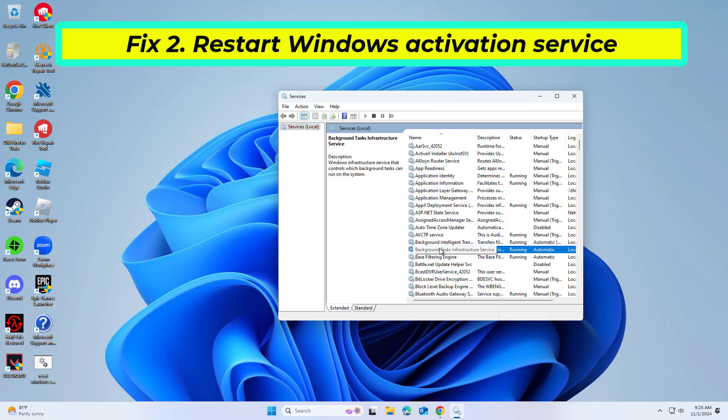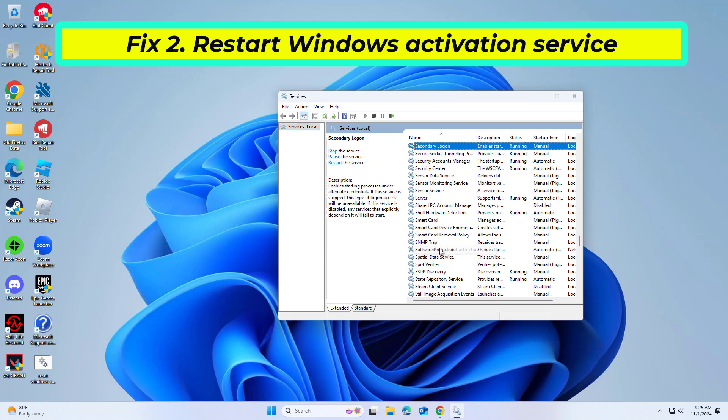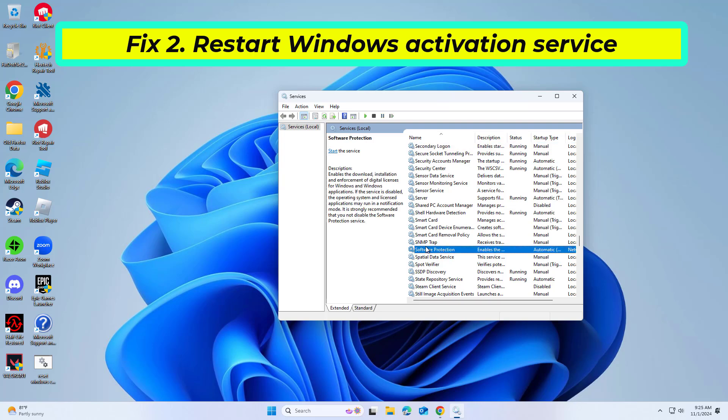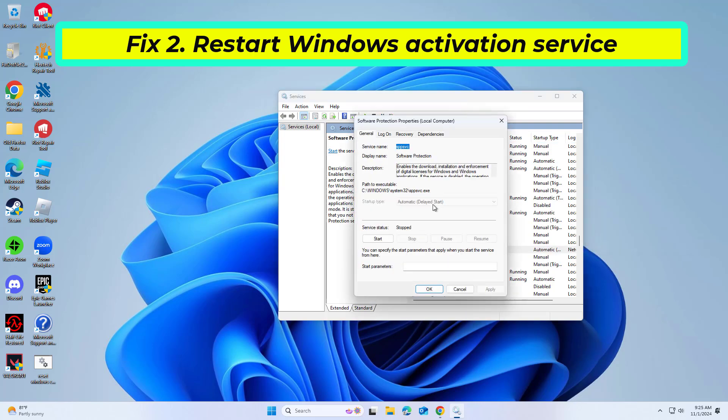Scroll down and find Software Protection. Right click and select Restart. Close the window and try activating Windows again.